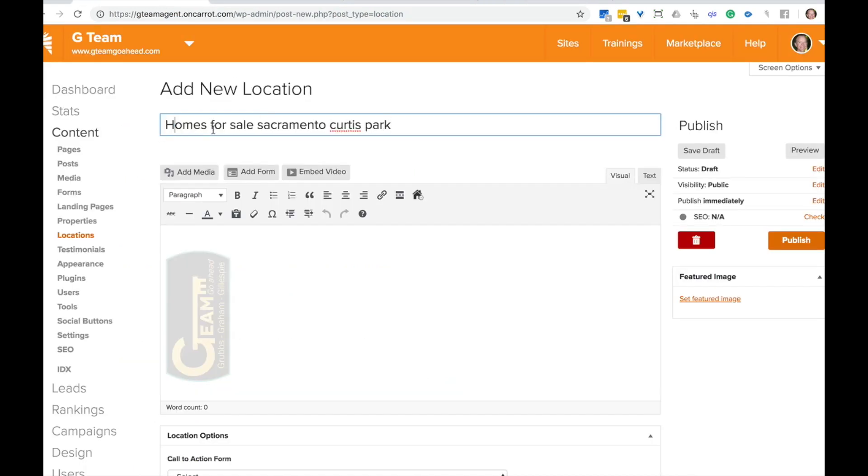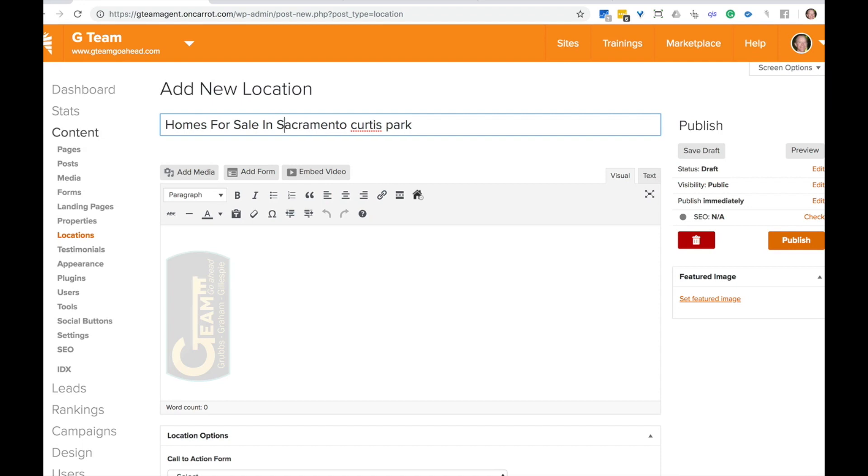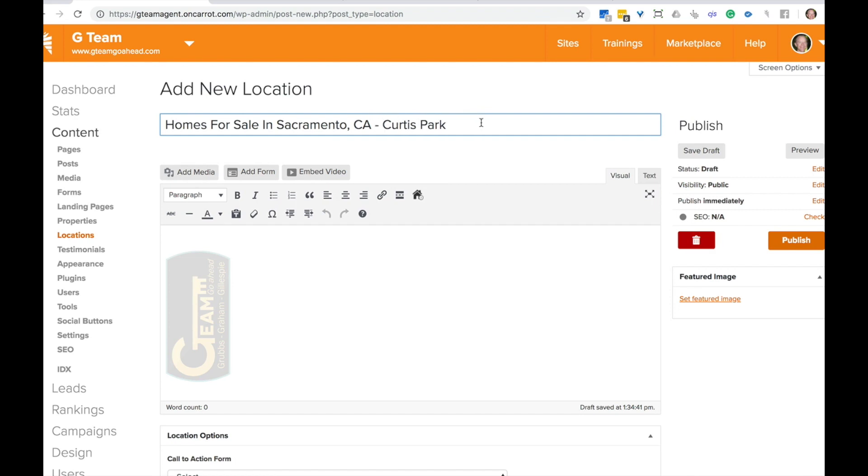I'm going to capitalize these just so they look better homes for sale. Now I'm just going to make it so it's more readable. Sacramento, put the state in there and then finish that up right there. So homes for sale in Sacramento, California, Curtis park right there.